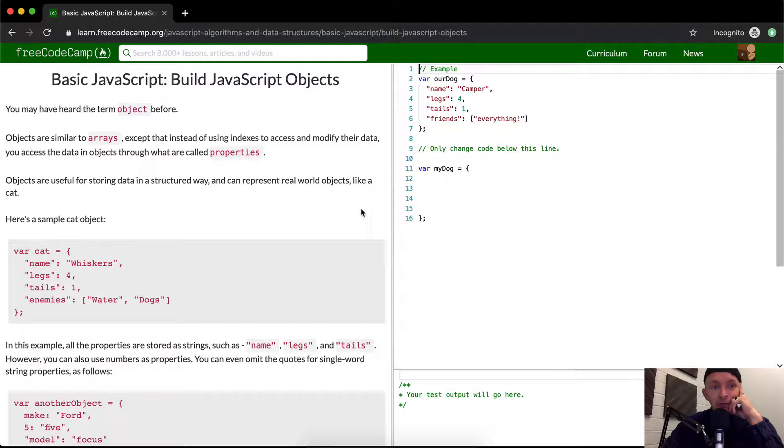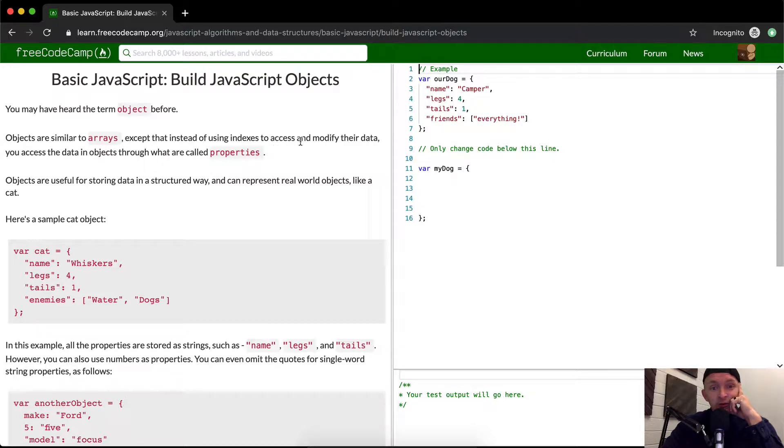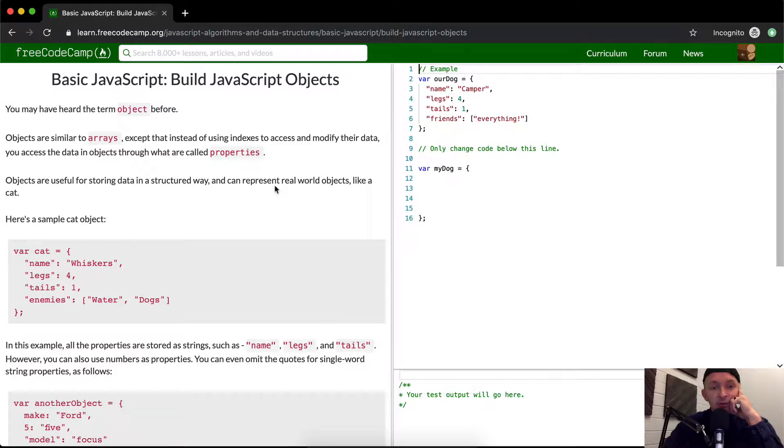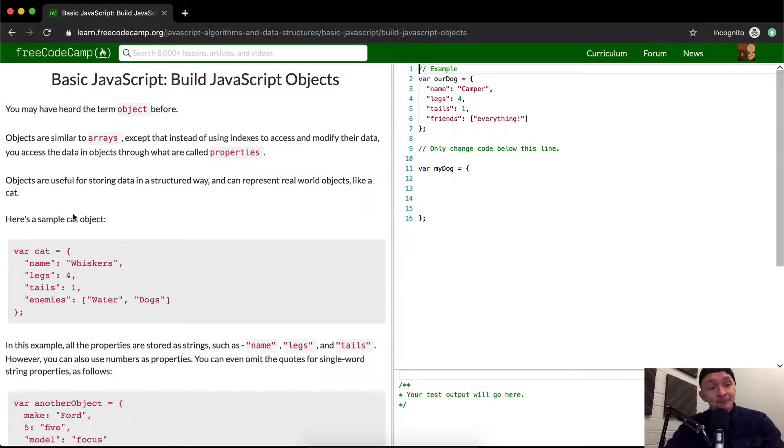You may have heard of the term object before. Objects are similar to arrays, except that instead of using indexes to access and modify their data, you access the data in objects through what are called properties. Objects are useful for storing data in a structured way and can represent real world objects like a cat. Here's an example of a cat object.